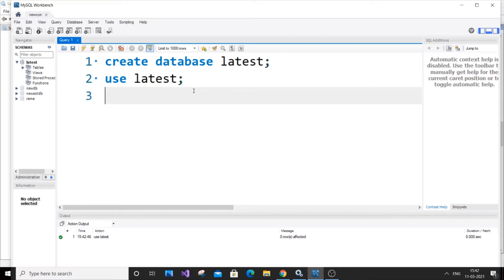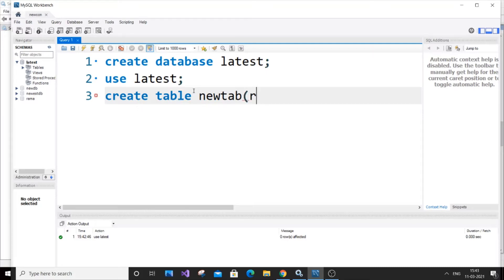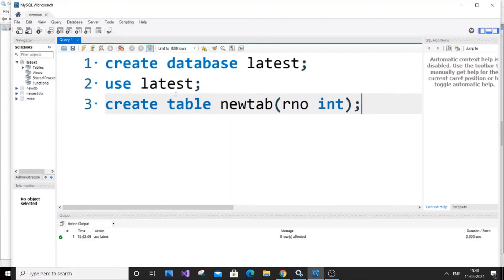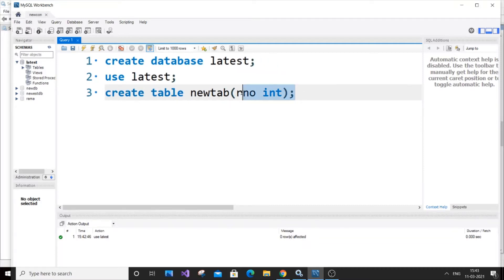Let's get started by creating a table. For this demo, I'll create a table with one column. Create table - I'll name it 'newtab'. Let's have roll number as one of the values, so roll number is going to be integer.